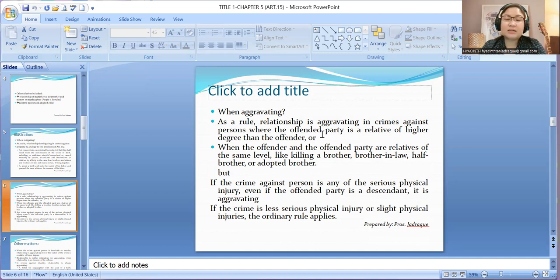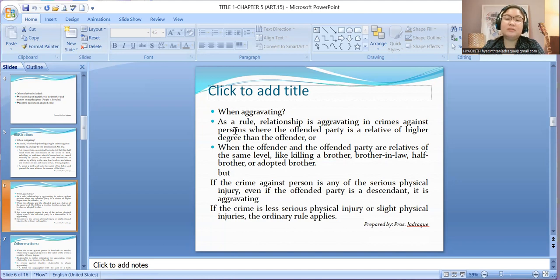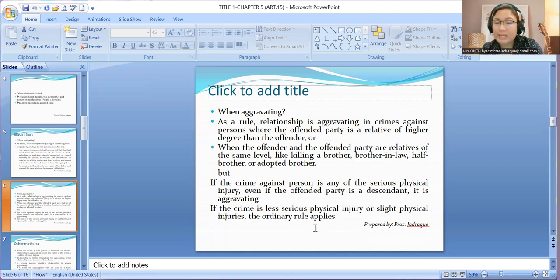If the crime is less serious physical injury or slight physical injury, the ordinary rule — that is, the general rule — applies. That is, if the offender is a relative of lower degree than the offended party, it shall be considered aggravating.